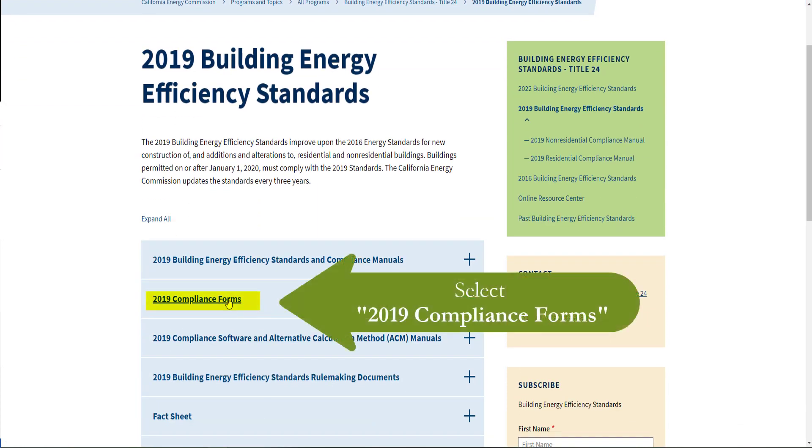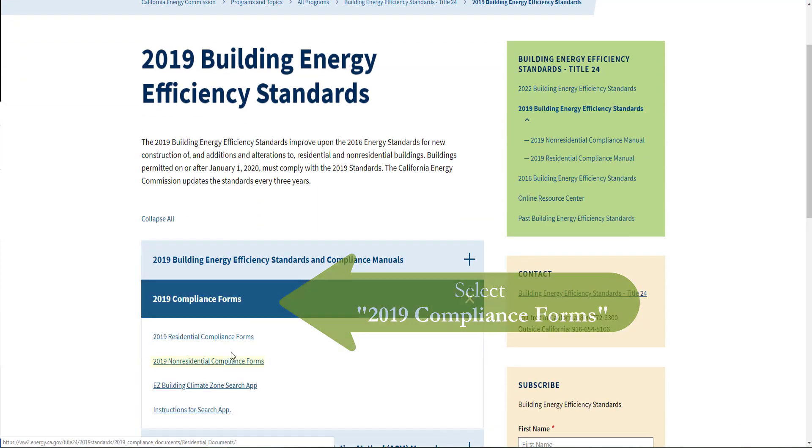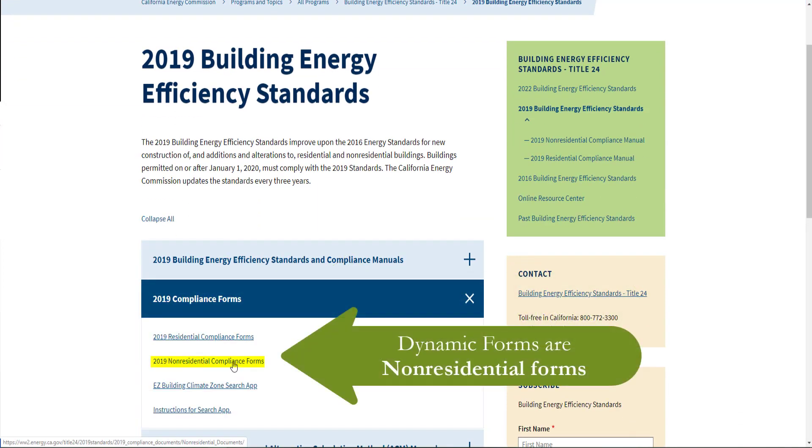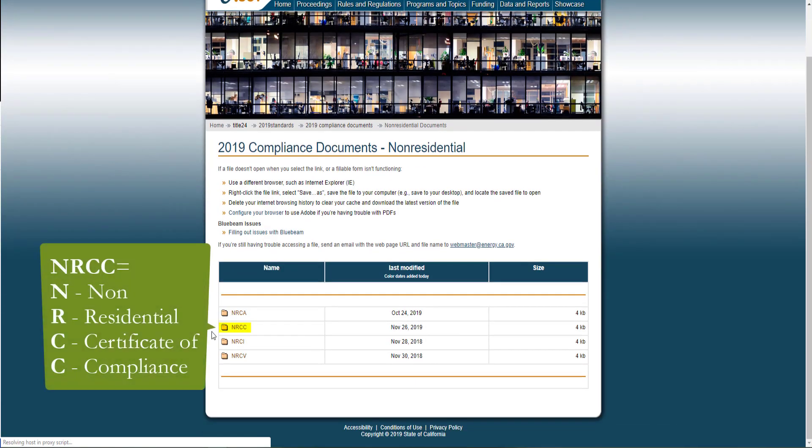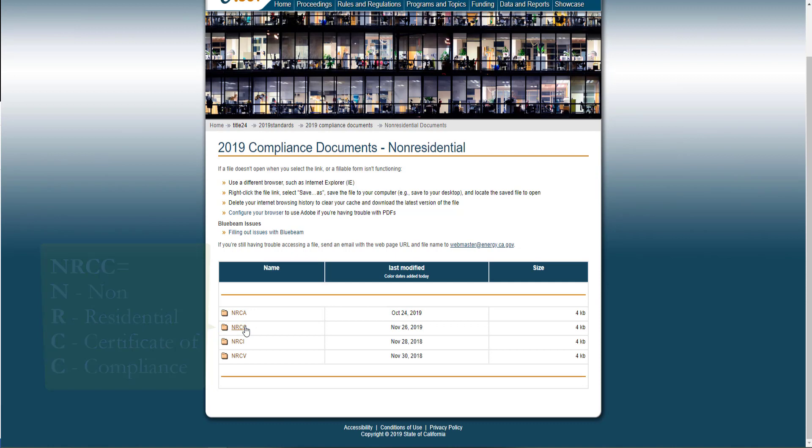You'll see the 2019 Compliance Forms. We're looking for the Non-Residential Compliance Forms. You'll see the four form types used in Title 24 Part 6 and we're going to be looking for and completing the NRCC forms.